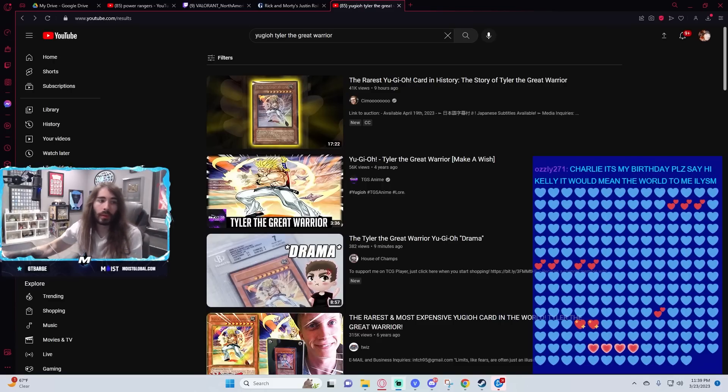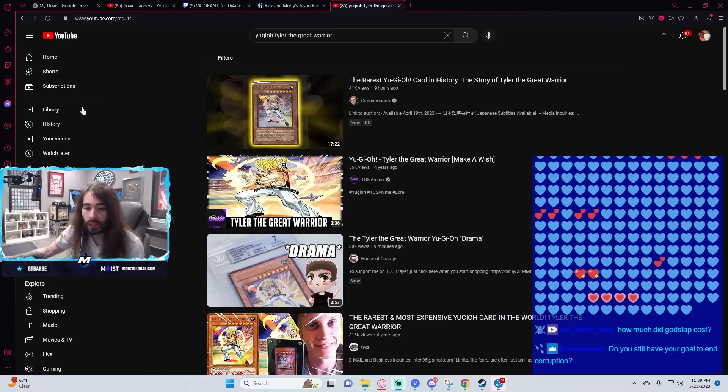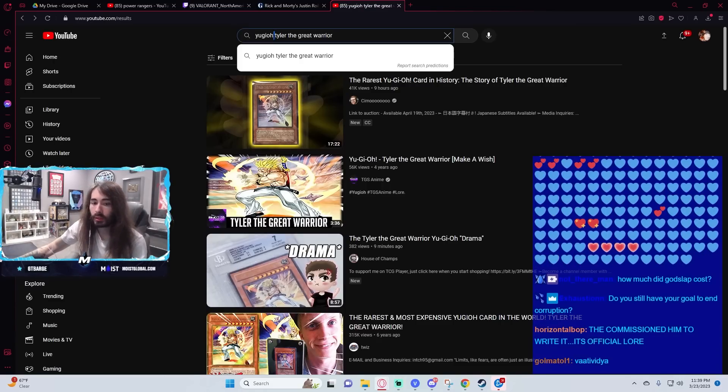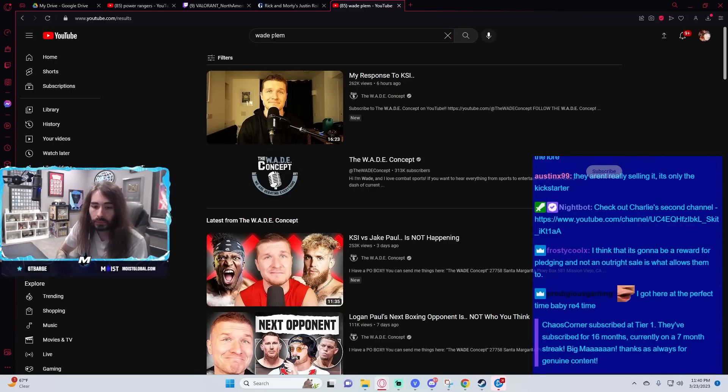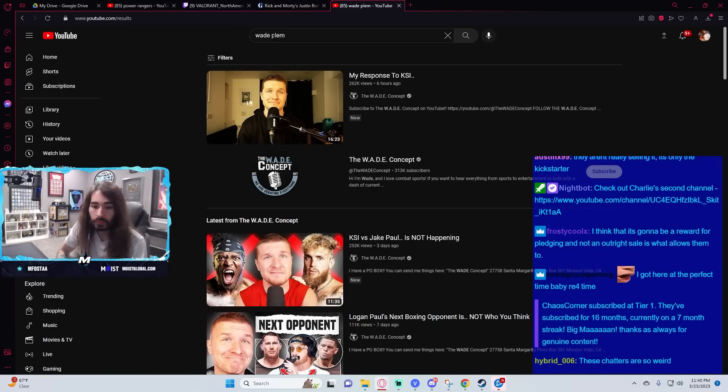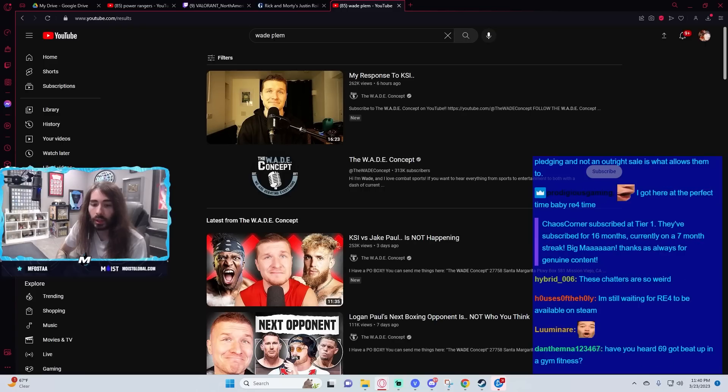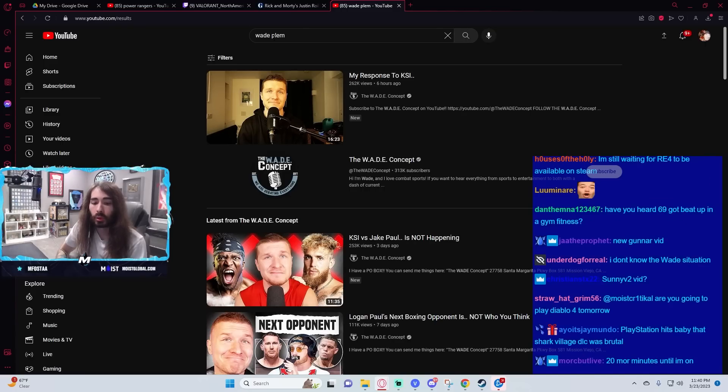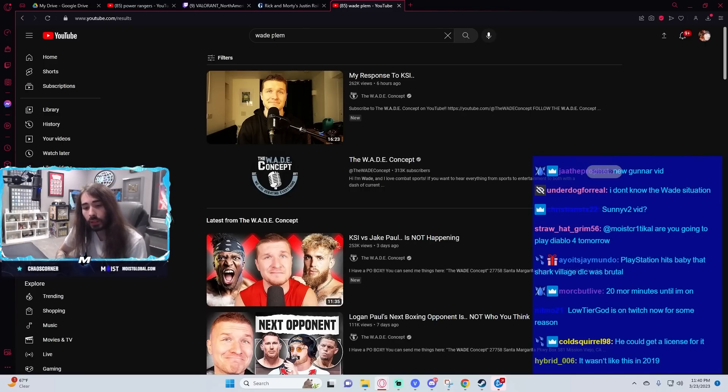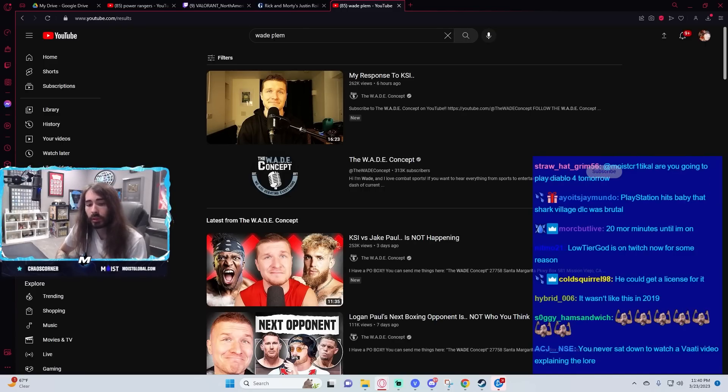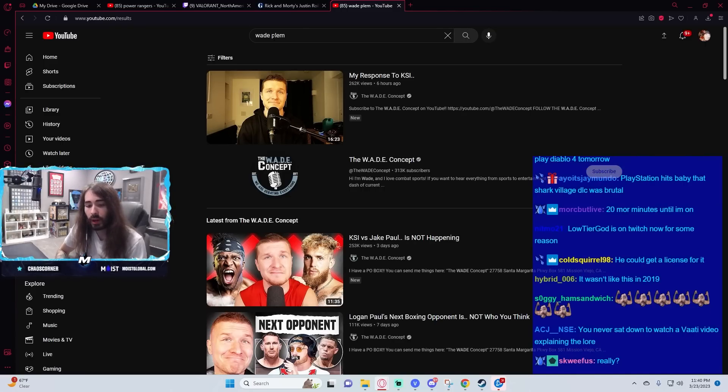Have you seen Wade's response to KSI? No. They commissioned him to write it, it's official lore. Oh, is it really?